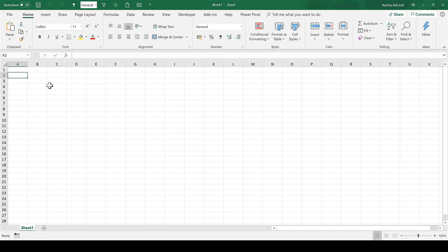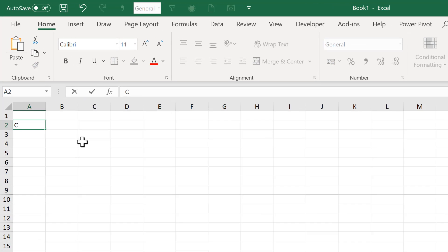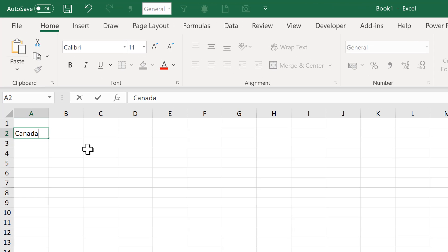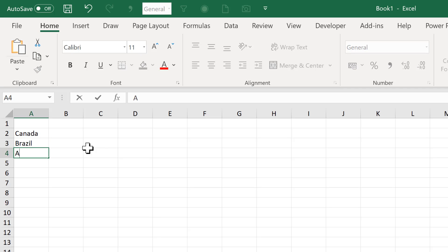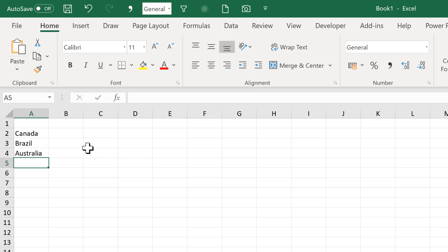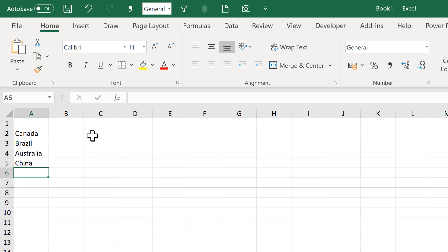The first thing I'm going to do is type in the names of some countries: Canada, Brazil, Australia, and China.